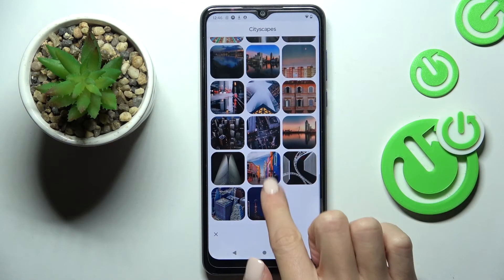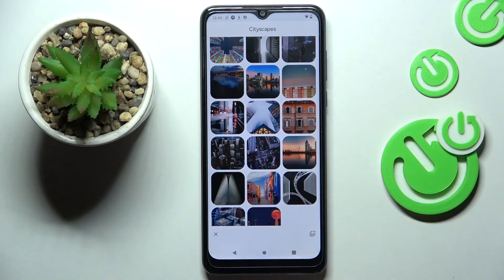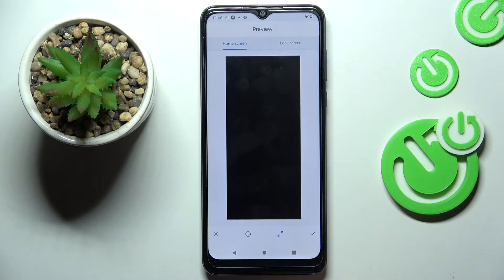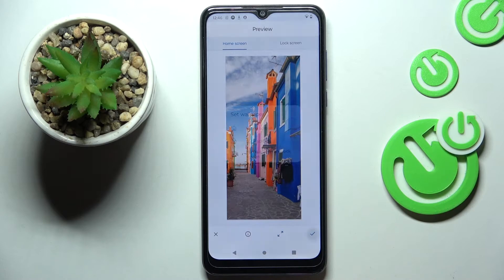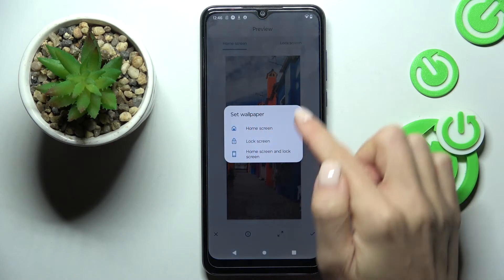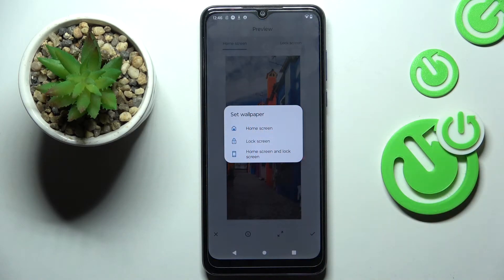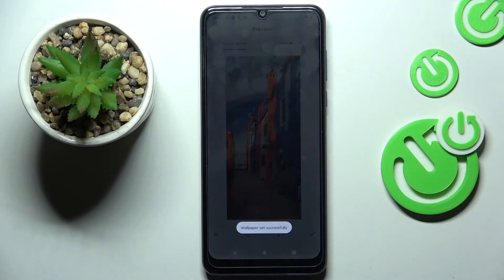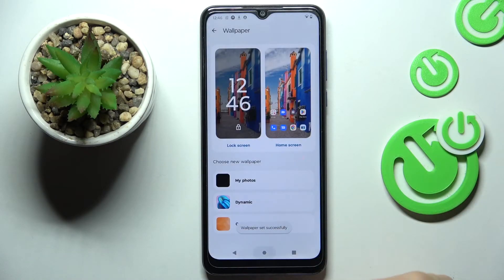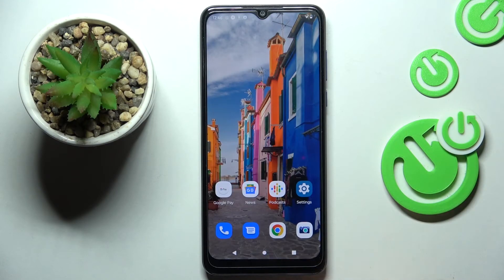You can go back and choose any other picture. Once you select the one you want to apply, tap the confirmation mark and decide if this picture is for your home screen only, your lock screen, or both. That's it! Thank you for watching, please subscribe to our channel and leave a thumbs up.